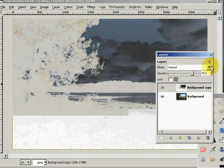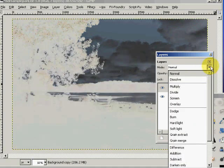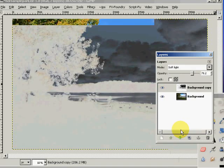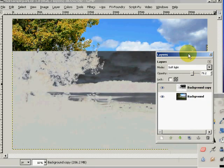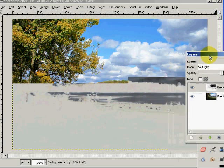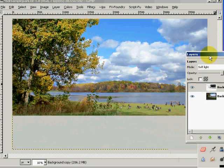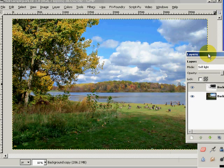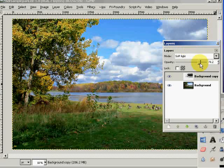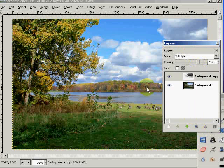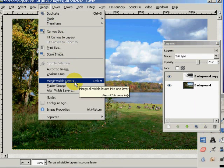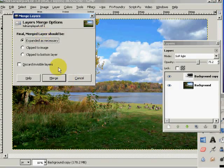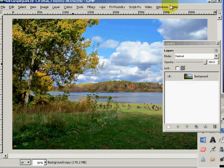Then what I'm going to do is change the layer mode on this from Normal to Soft Light. And if you'll notice, it has enhanced my image quite a bit — maybe even a little bit too much. So I'll turn this down slightly. Now I'm going to come up to my image and tell it to merge visible layers. Expand as necessary. Merge. This basically flattens the layers.